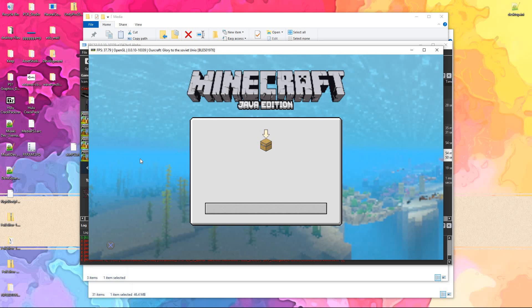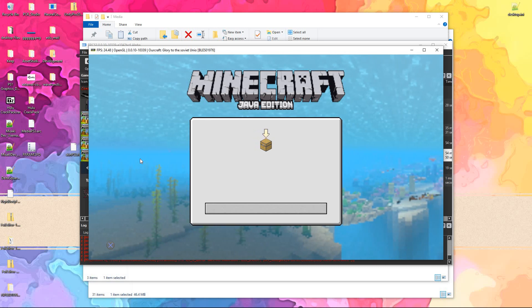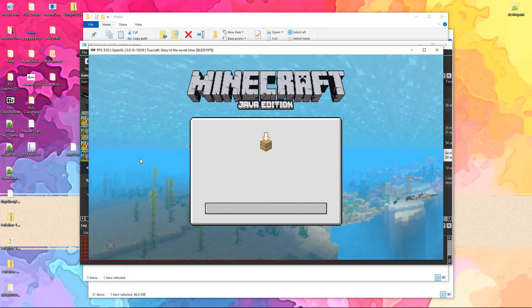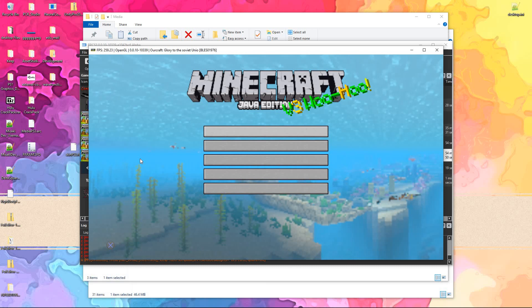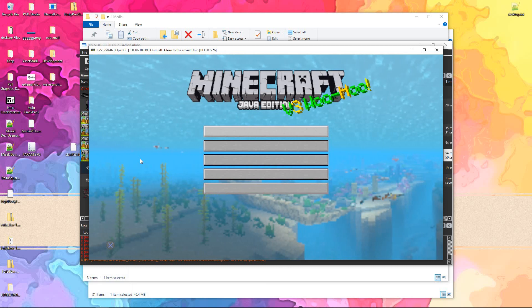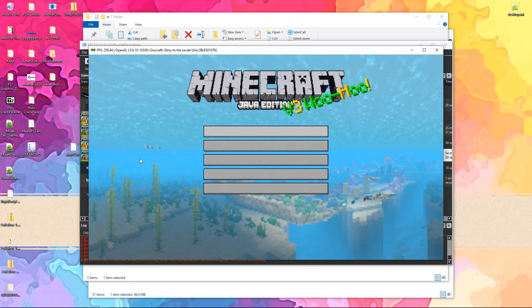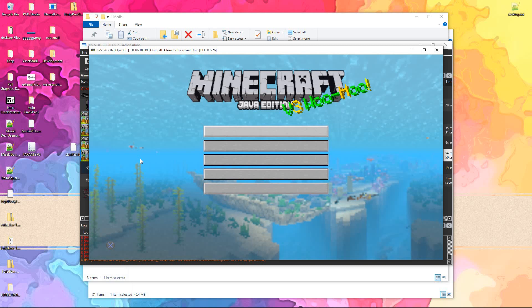Anyway, as you can see, the textures for the menu have been changed.